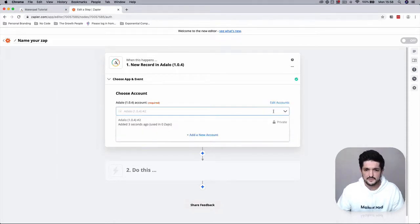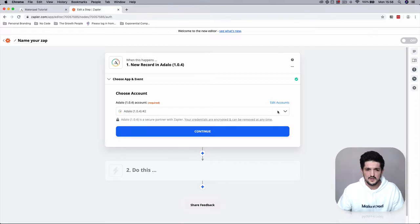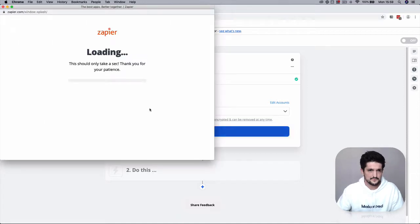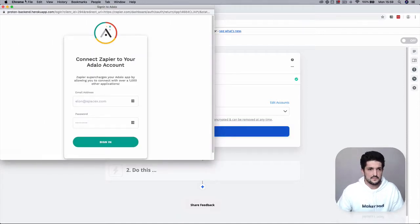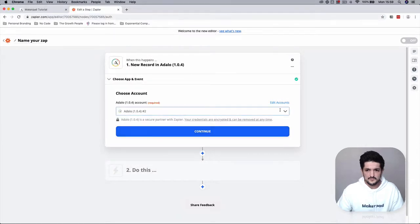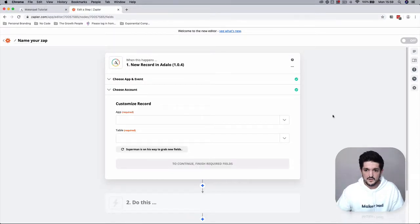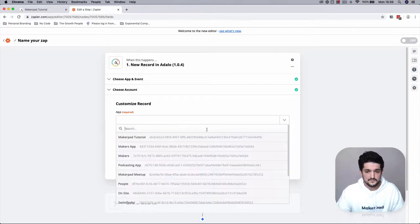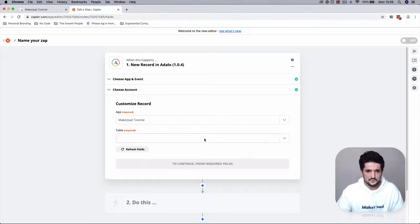Once you've signed into Adalo, we're going to go and add a new account. Sorry, I've already signed in. Press Continue. We're going to select your app. This is going to be the MakerPad tutorial app.